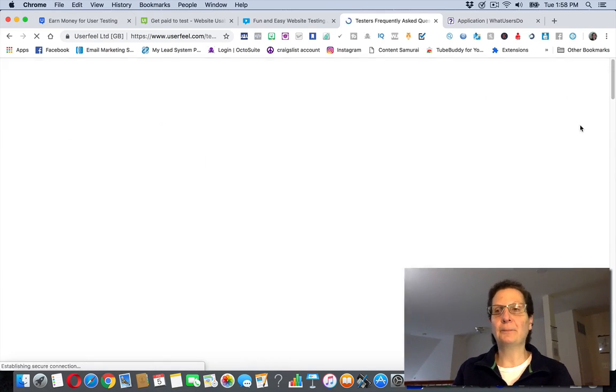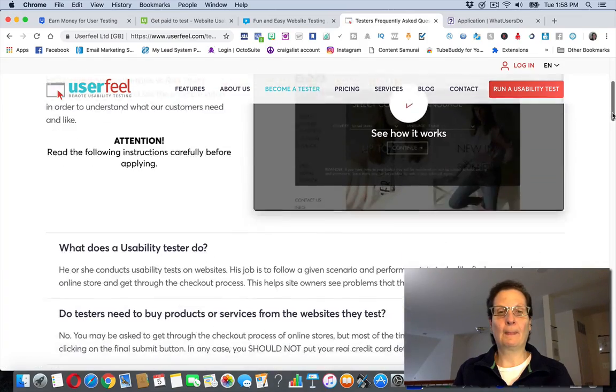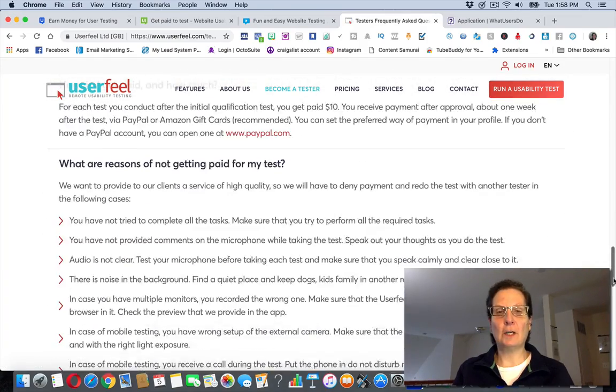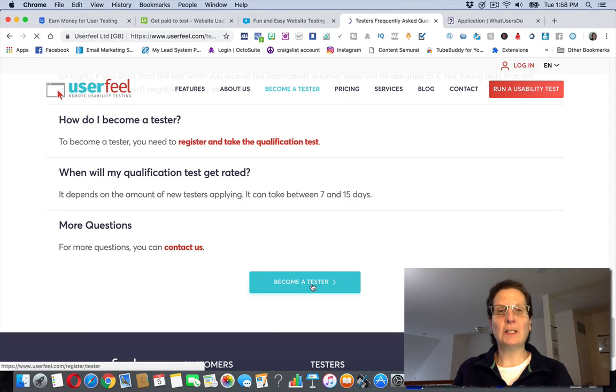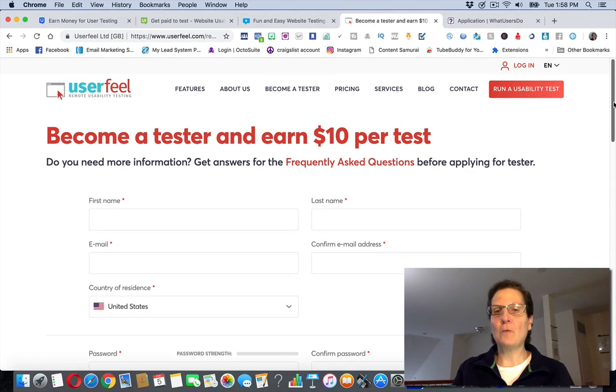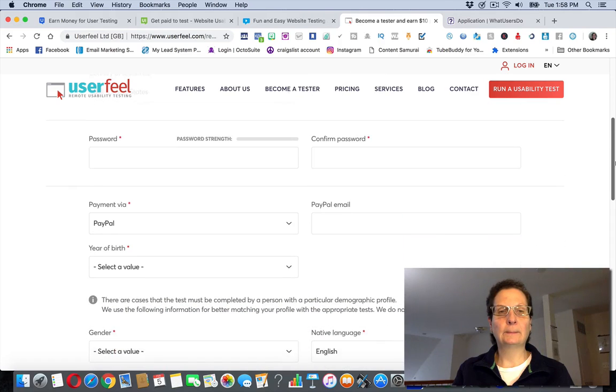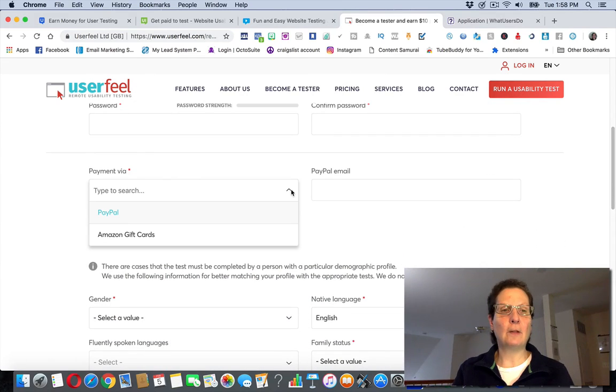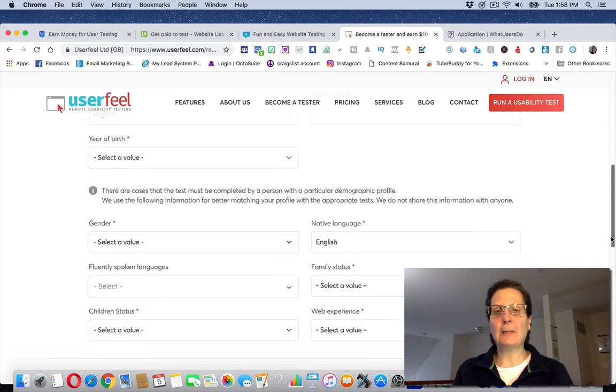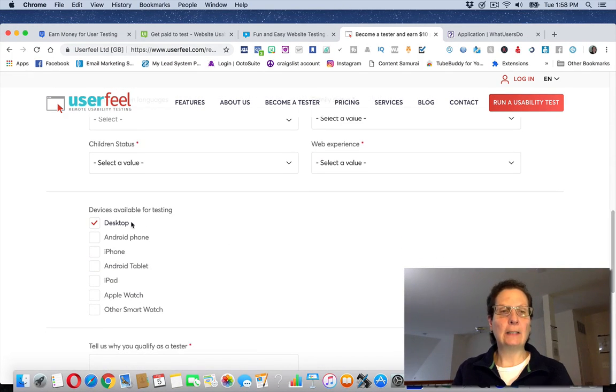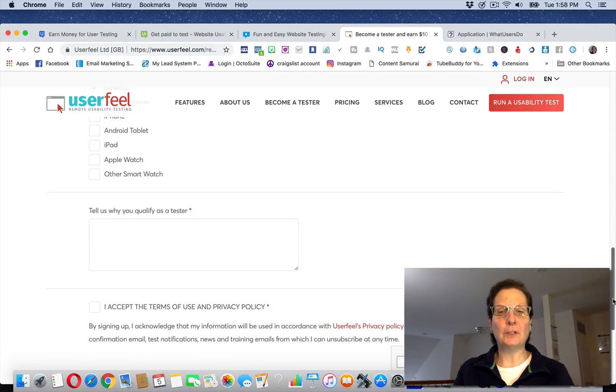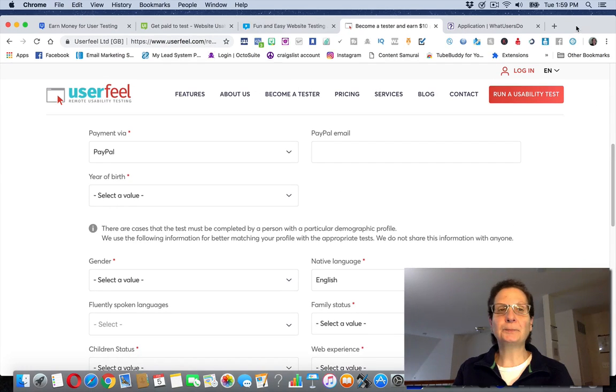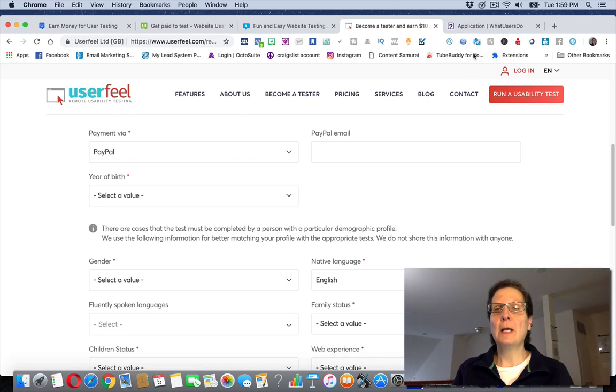If you want to sign up for this, click become a tester. You're going to have to scroll down here. Click this again. I'm not sure why you're having to do that twice. This is the form you would fill out. They're asking for PayPal, although it looks like they have some other options. You could get an Amazon gift card here if you prefer. Set up an account, submit it, let them know what you're going to be using. They're asking to qualify, accept their terms, submit it, let them get back to you. Most likely they're going to want you to take a test too. So this is UserFeel.